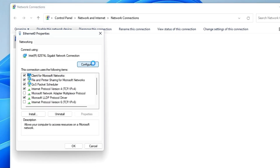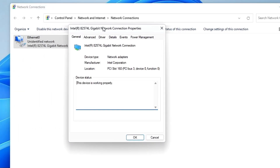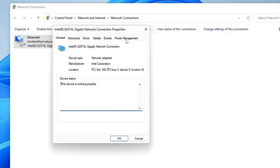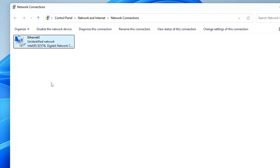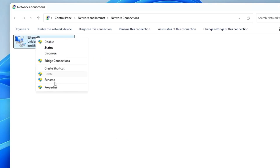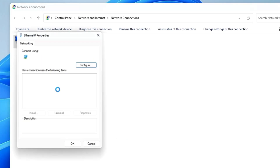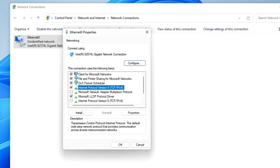Again right-click on the adapter, click Properties, click Configure, and another box will open. From the top menu click on Power Management and uncheck the option that says 'Allow the computer to turn off this device to save power.' Uncheck it and click OK.